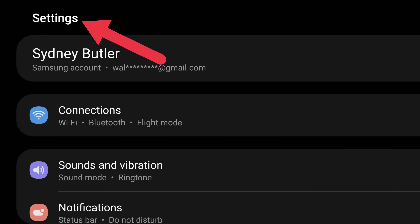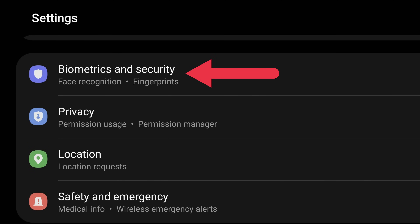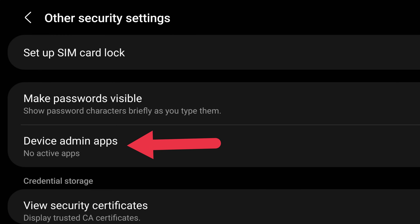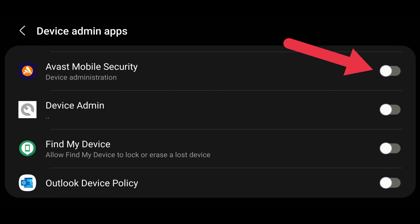Here's how to remove admin privileges for an app in Android. First, open Settings. Next, tap on Biometrics and Security, then select Other Security Settings, and tap Device Admin Apps. Find the app you want to uninstall and tap the slider to revoke admin privileges. On some models of phone, you may have to tap the app and select Deactivate. Now head back to Settings and then Apps, find the app you want to uninstall, and tap on it. With admin privileges revoked, you can now select Uninstall.